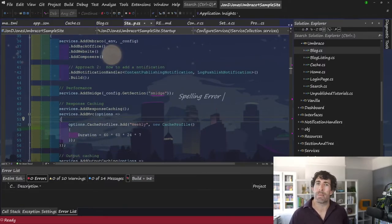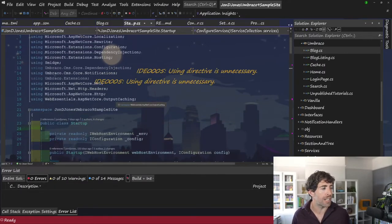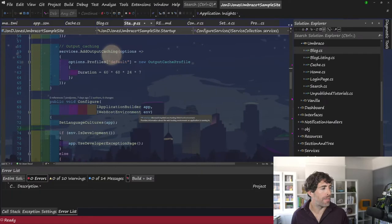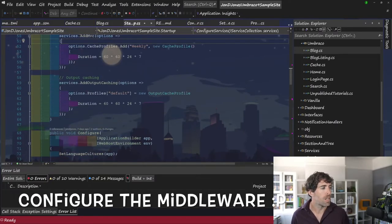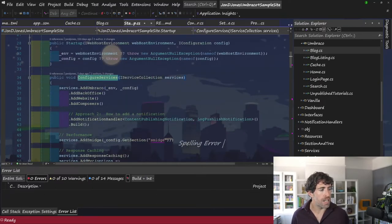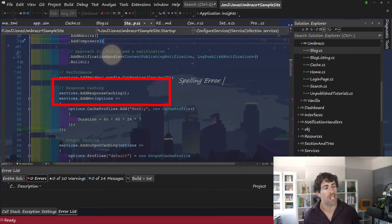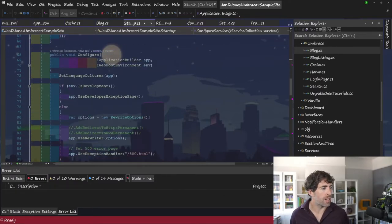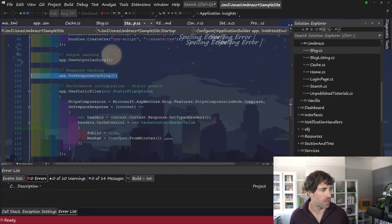Whenever we're going to enable any of these performance caching techniques there are basically two parts. Within configure services we're going to enable some middleware, and then within the configure method we're going to actually define that middleware. Within configure services, you can see this services.AddResponseCaching — this is basically enabling the middleware which will allow client-side caching to work. Then within configure you can see we've got UseResponseCaching at the bottom. These two lines enable client-side caching.